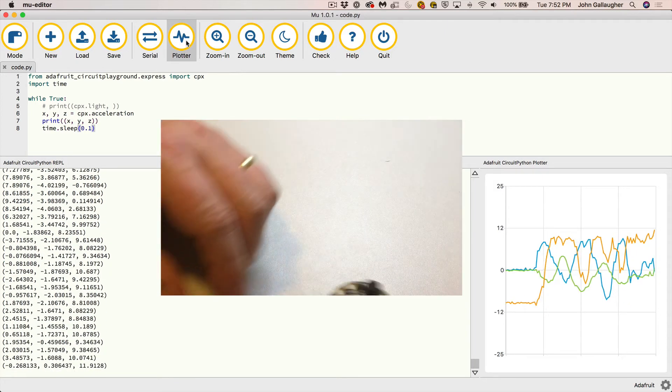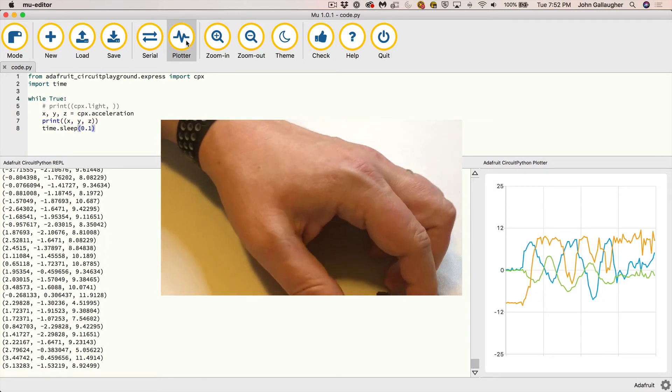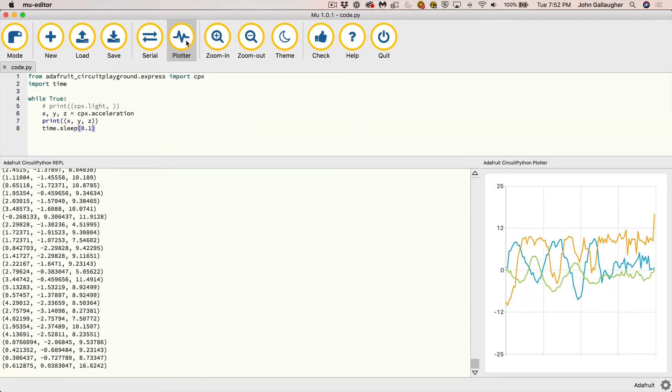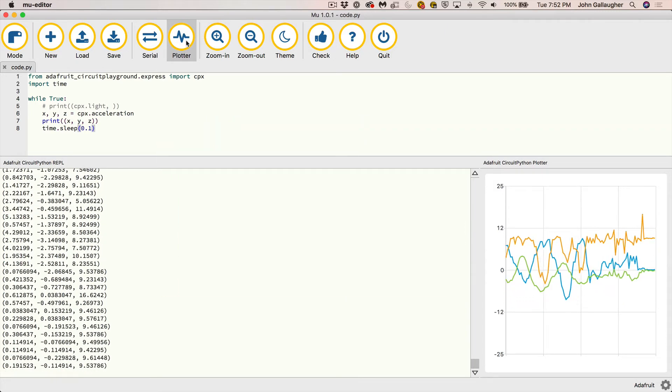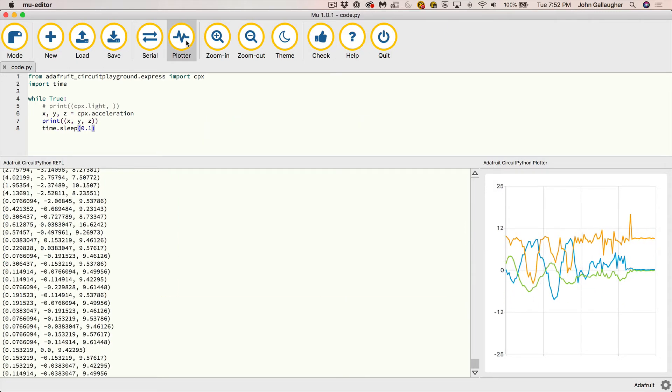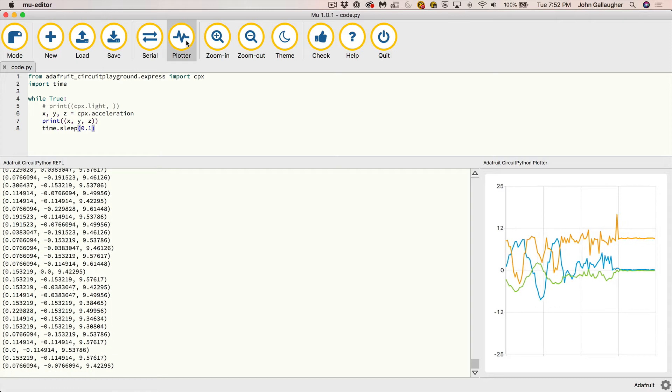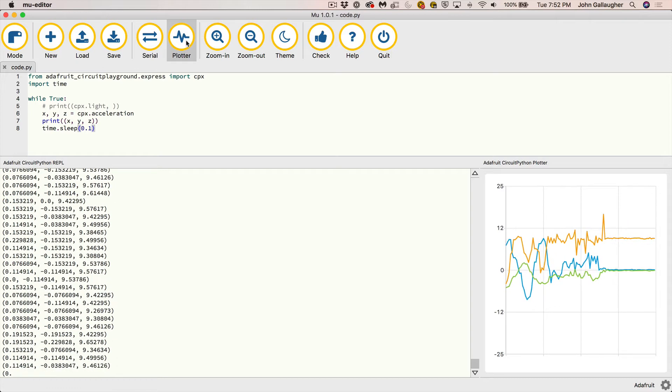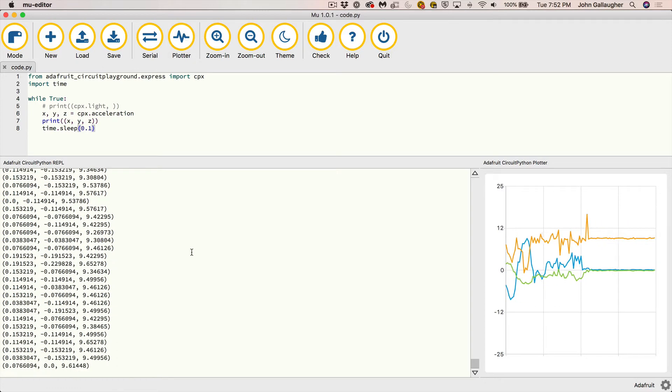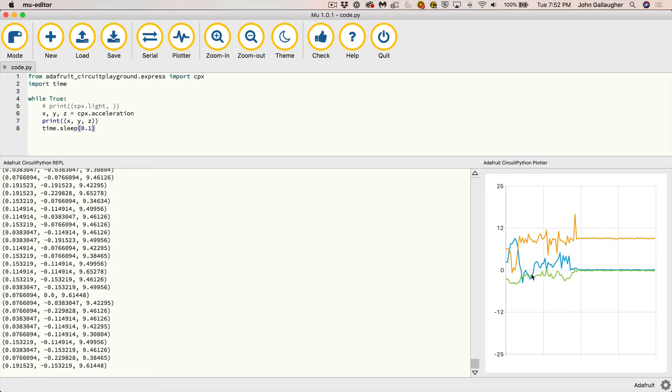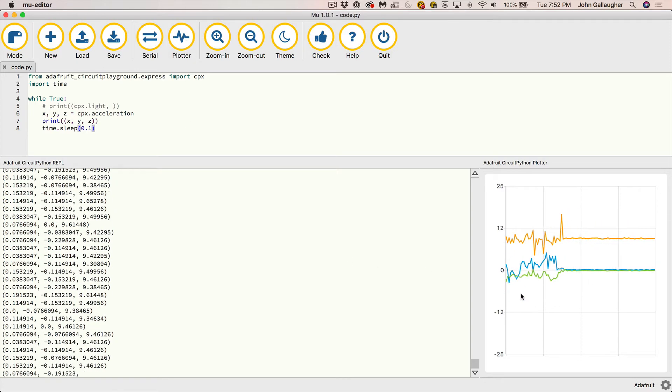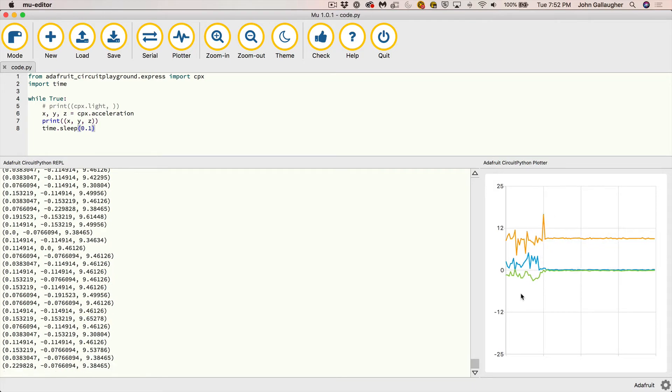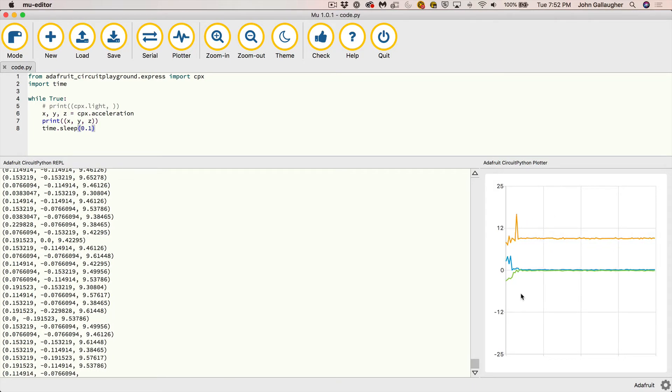Again, Mu actually isn't the best IDE. It's not the best programming environment for Python, but it actually is the best one for the CPX because we get the serial monitor and the plotter, which are directly linked to that. So hopefully you see that. Hopefully that was pretty cool for you.